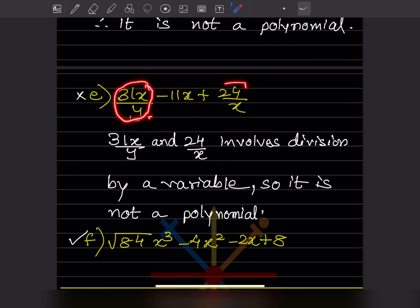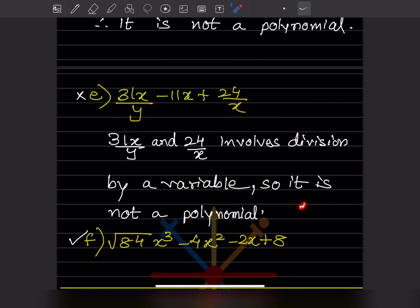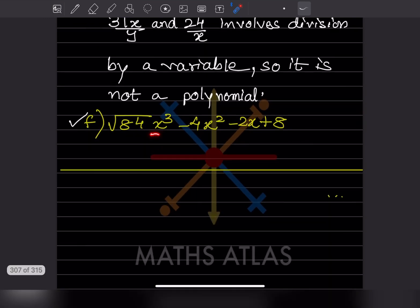For the expression 31x/y + 24: in the denominator we have y and x. When we bring the variable to the numerator, the exponent becomes negative — this involves division by a variable, so it is not a polynomial. However, √84 · x³ − (something) is a polynomial because the square root applies only to the constant 84, not to the variable. So that expression gets a tick. This completes today's work — please like and subscribe to get notifications for other parts.